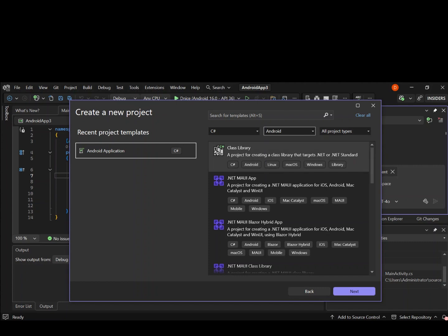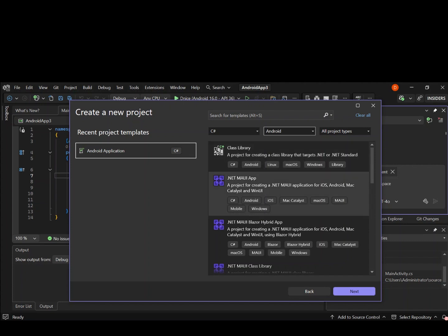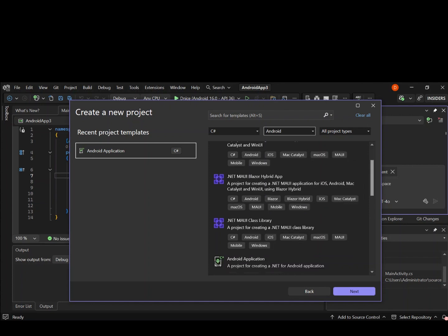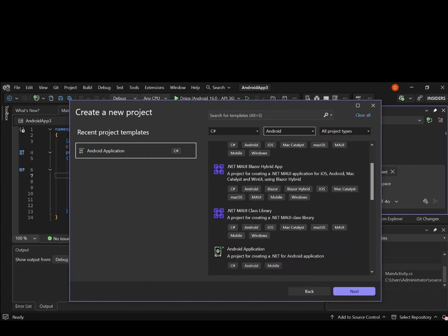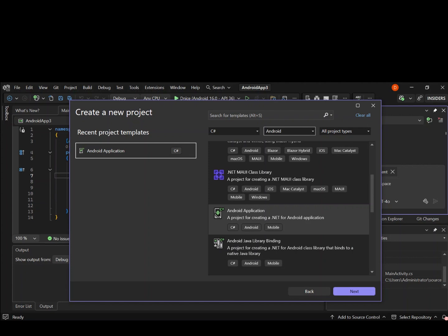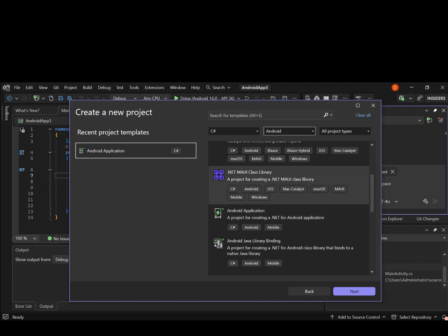As you can see, we've got a bunch of project templates to get started with. For this video we're going to use a standalone Android project. We've got a .NET MAUI app here, which is a project creating a .NET MAUI application that targets iOS, Android, Mac Catalyst and whatnot. Let me scroll down.